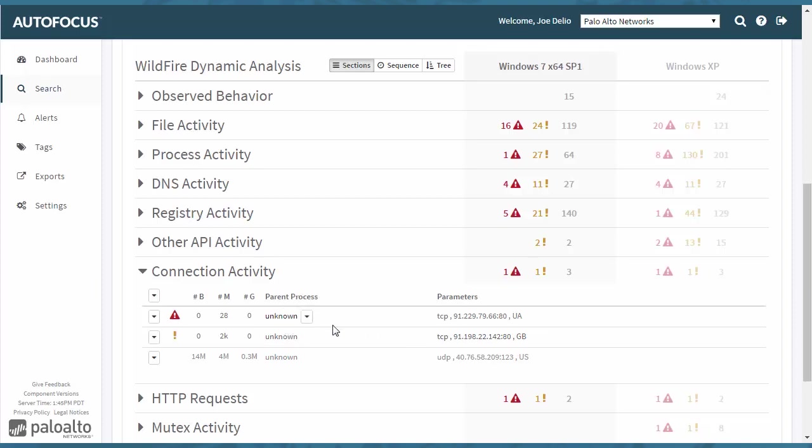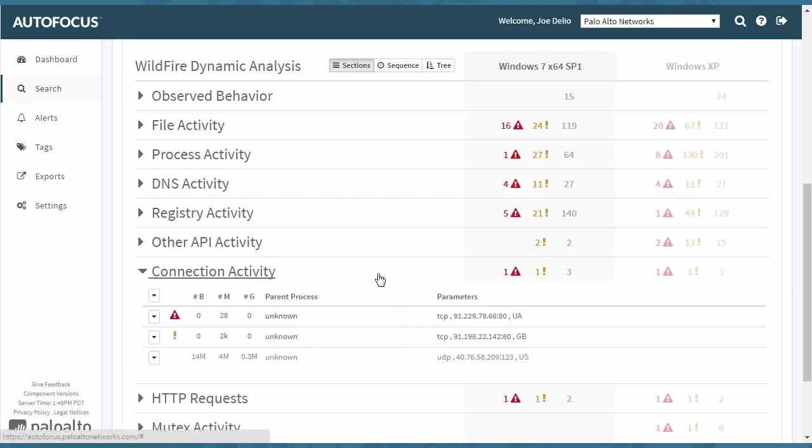sometimes there's an actual parent process that will be listed and you can actually try to look for an actual API or look for an actual application name and you can try to use that information to add it to a search. And then again, drill down to see even more information.